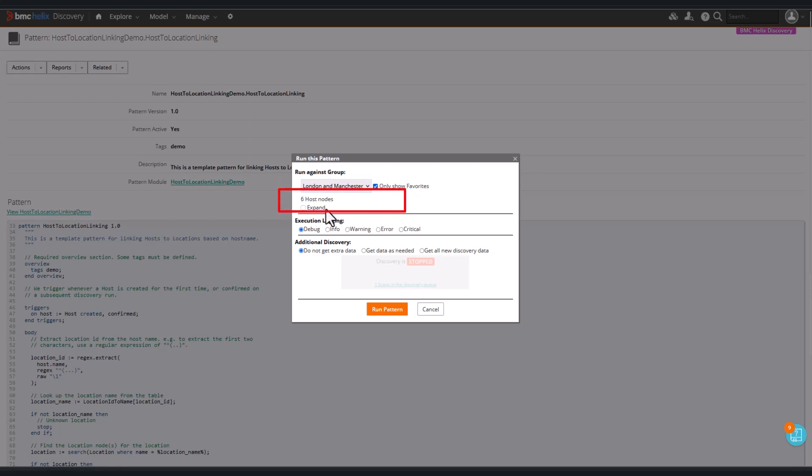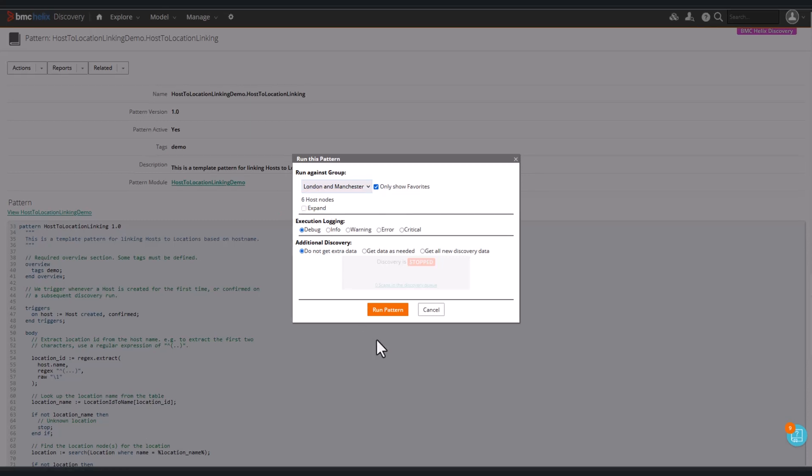This says hosts, and we're triggering on hosts. If you were trying to trigger against processes you would expect to see processes here. Now we can run the pattern.